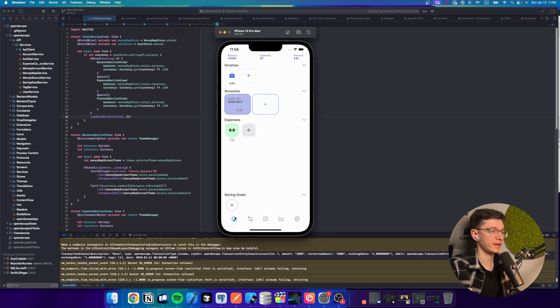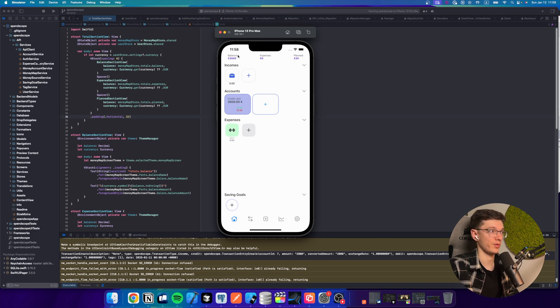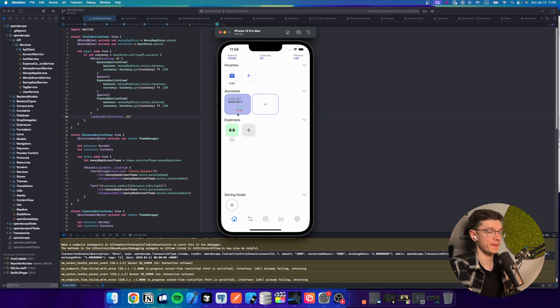And I already see this operation being shown on the transaction feed screen. Also, you can open the main screen, which is called money map. And you will see that your balance is now 3000.